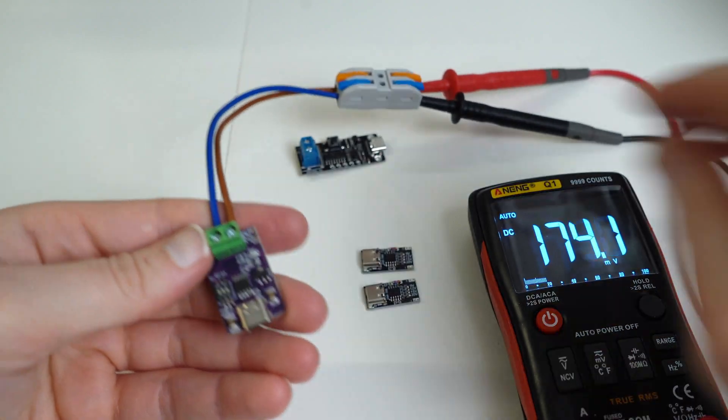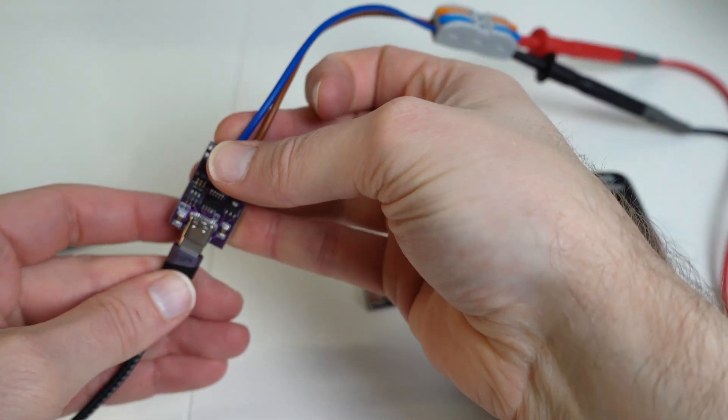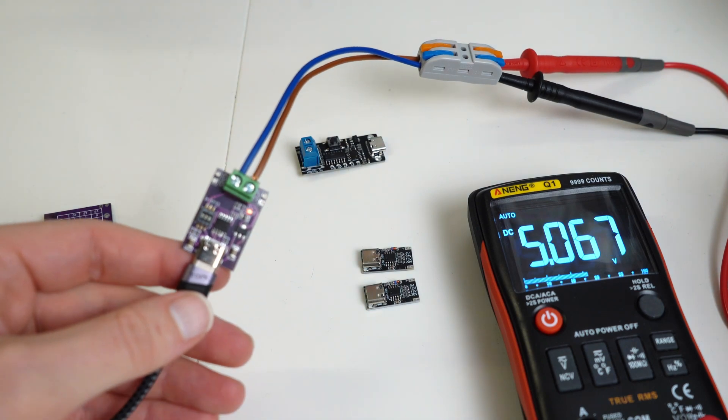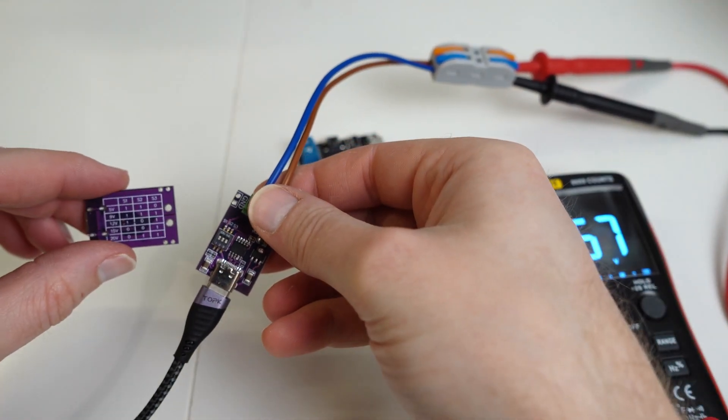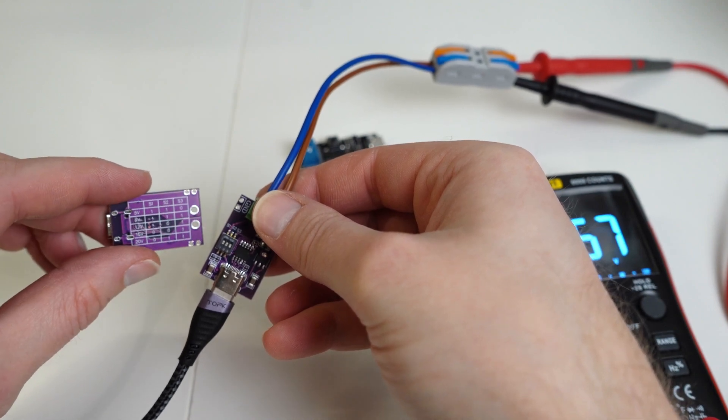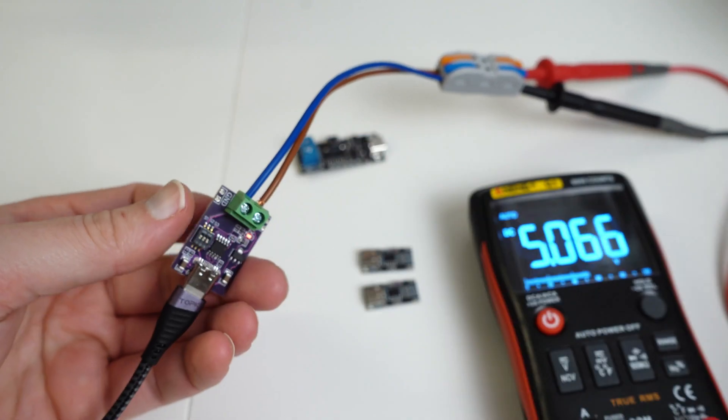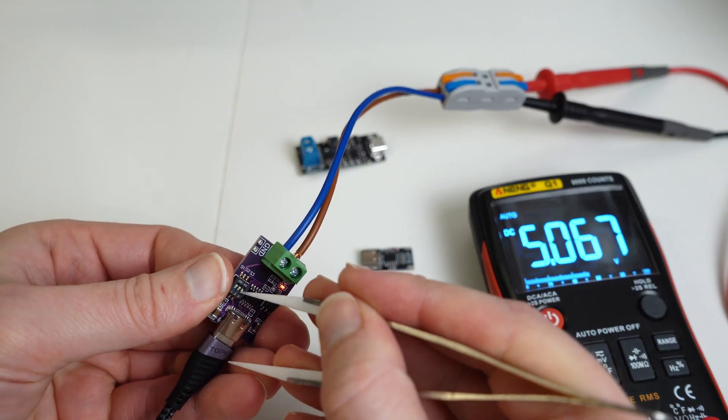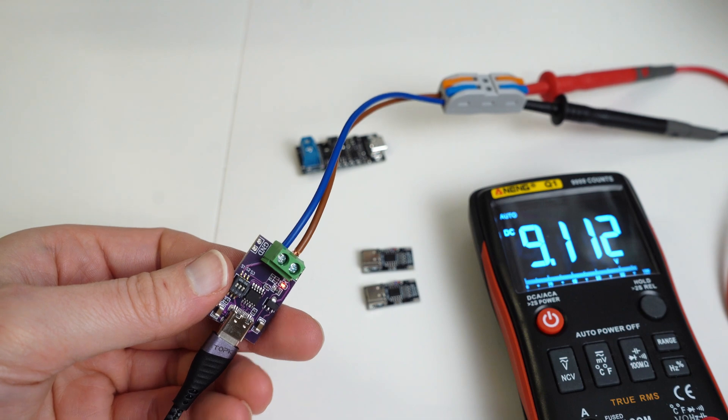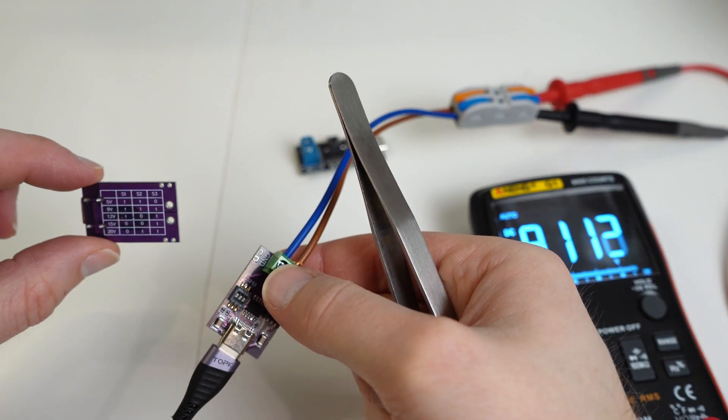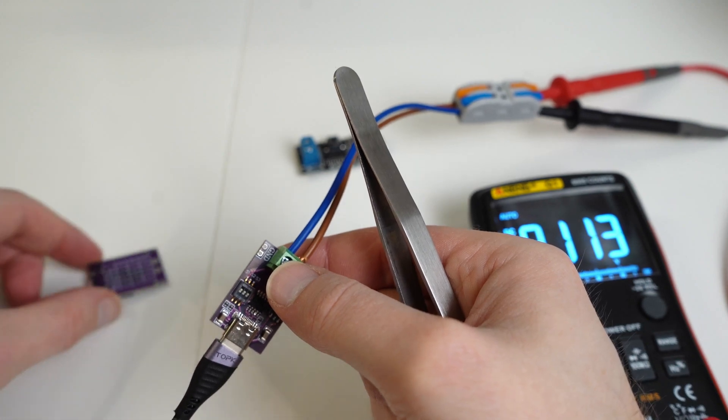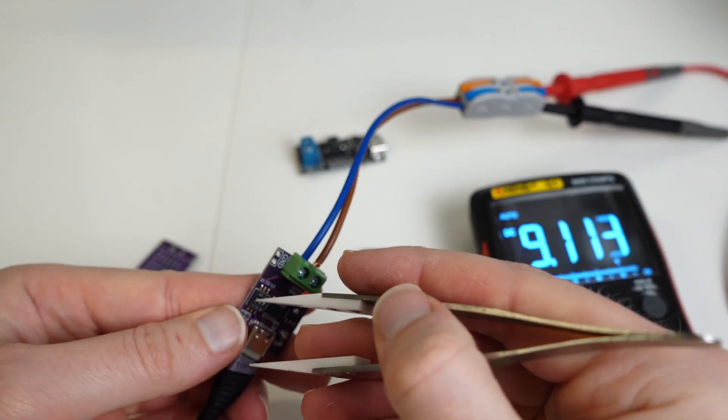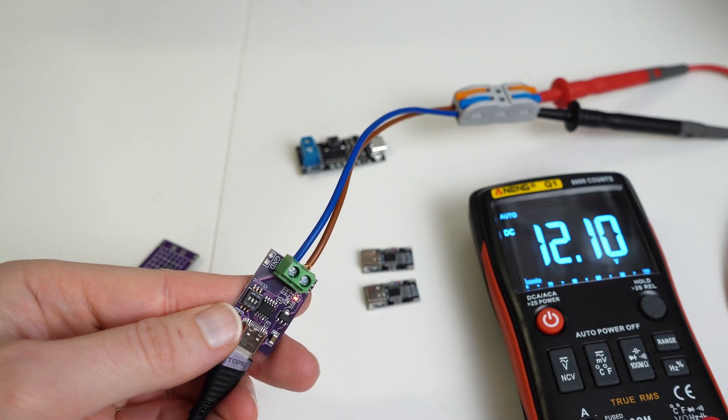So in theory, this should be 5 volts as well. There we are. So let's see if we can change it whilst it's on. So if we turn S3 all the way up, we should be on 9 volts. There we are, 9 volts. We turn S2 to off and we should hit 12 volts. There we go.